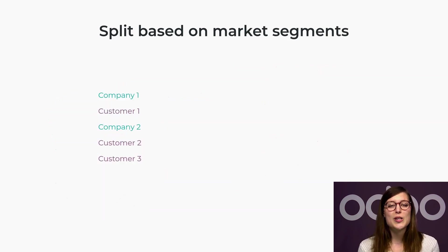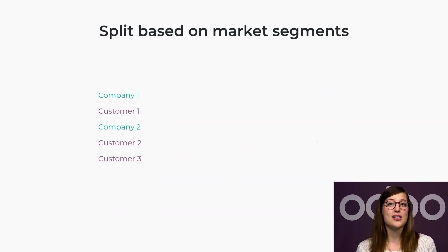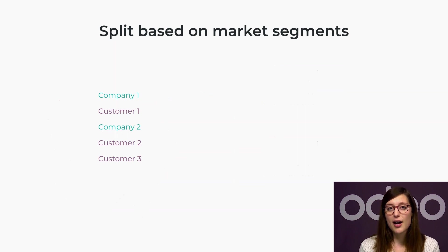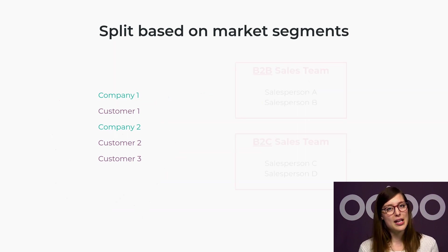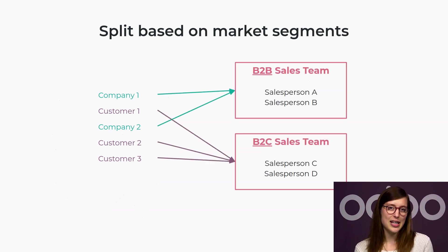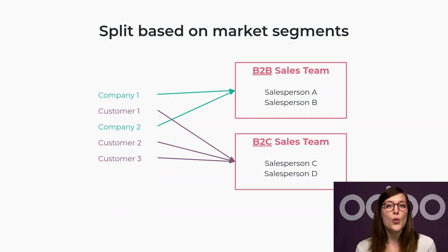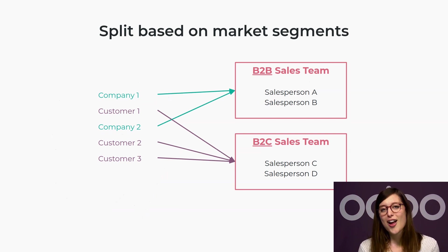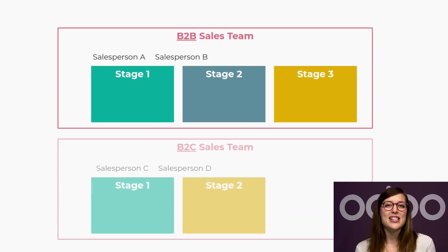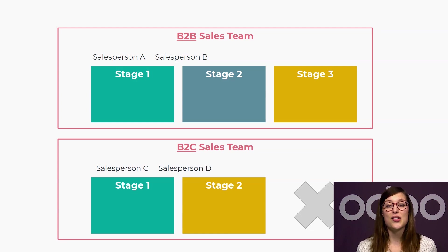Another approach would be to split the team according to market segments, such as the customer's profiles or the products they buy. For example, a company could have a sales team responsible for their B2B activity, selling to other companies, where another team could deal with the customers of their B2C activity. As these activities have different sales flows, it makes sense to separate your sales teams.